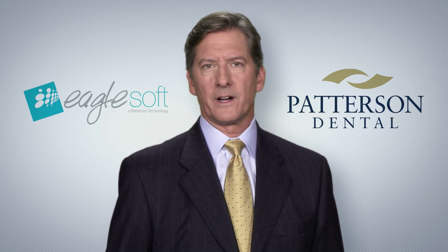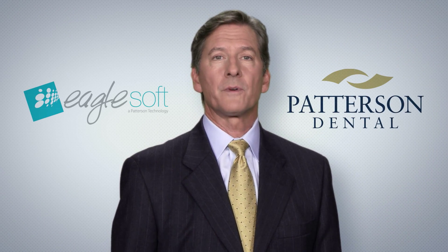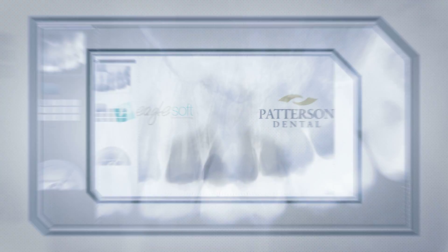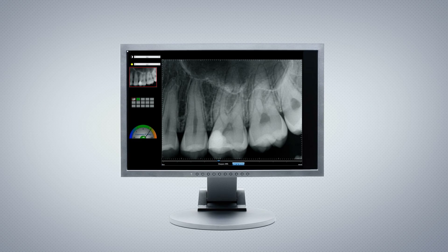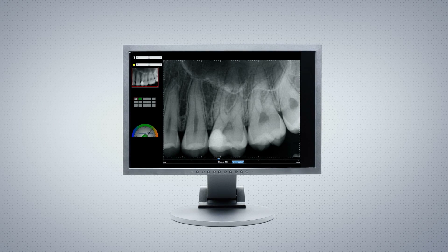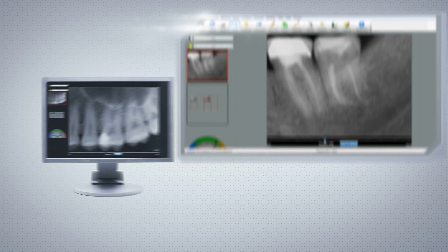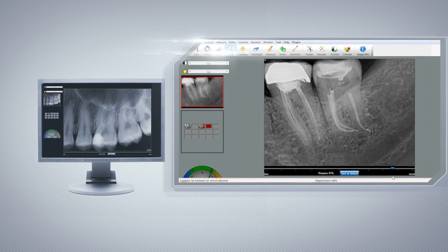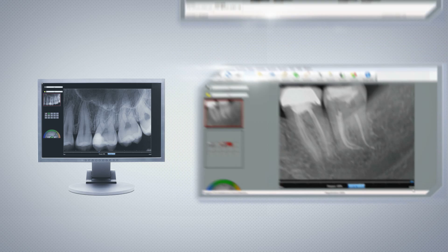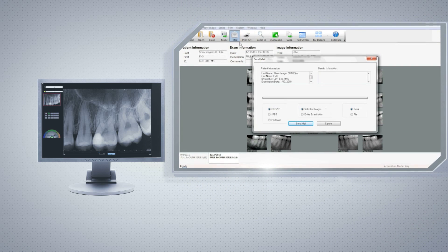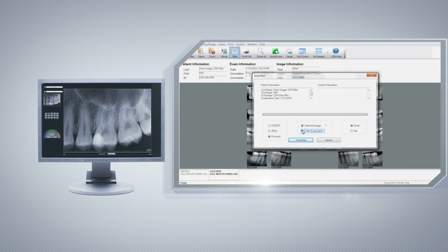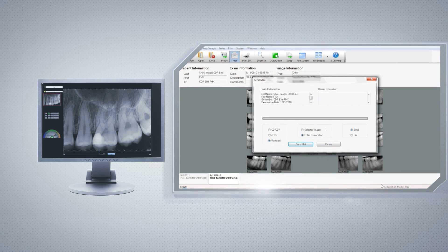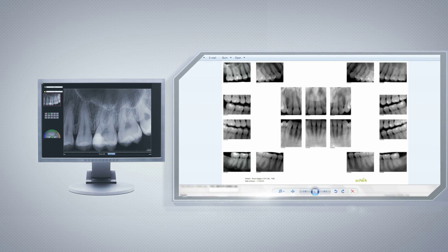Compatible with EagleSoft and Patterson imaging software, Schick 33 is also accompanied by CDR DICOM 5, the latest release of Schick's intuitive imaging software with features that include new image enhancement tools, viewing options, and multiple image sharing options to assist dental practices in communicating images quickly and easily to referring practices and for dental insurance purposes.